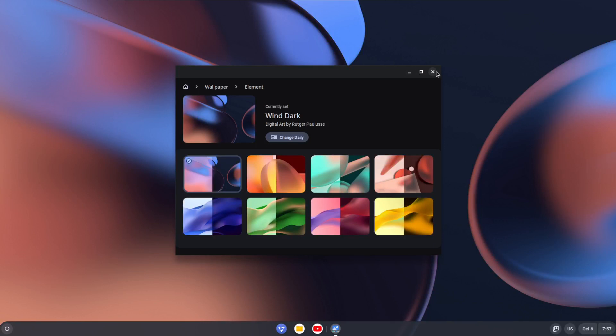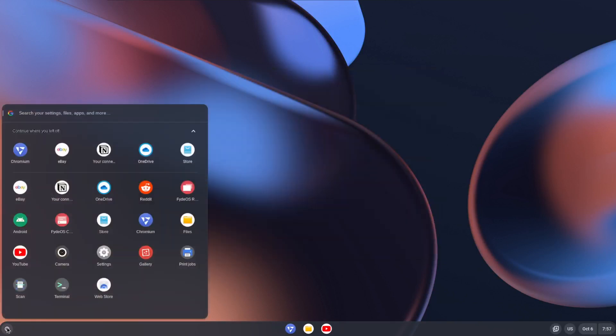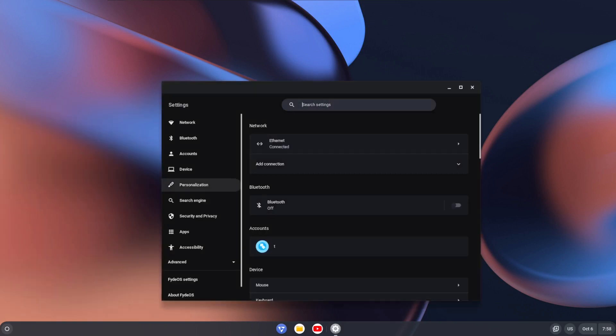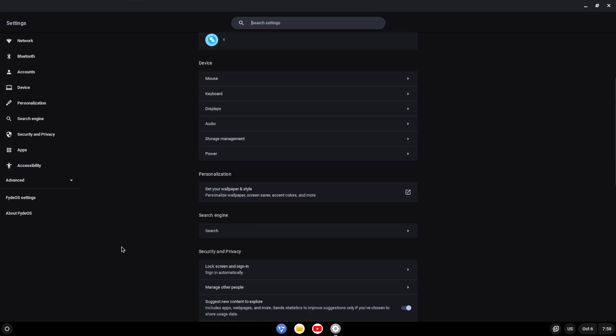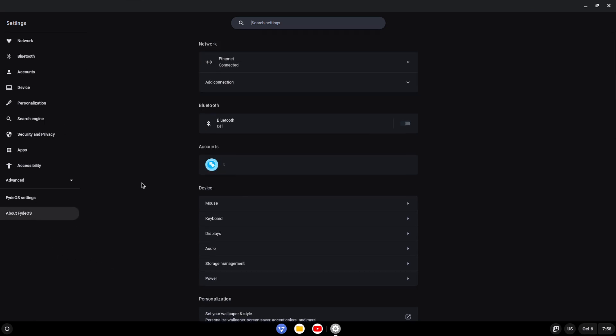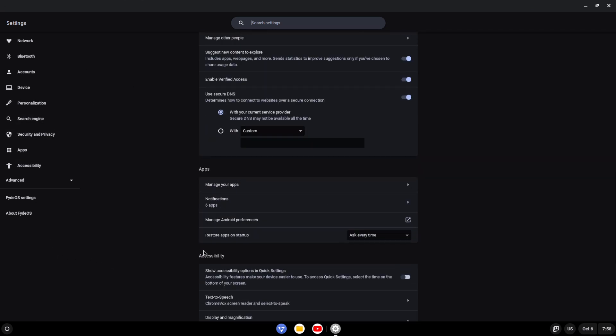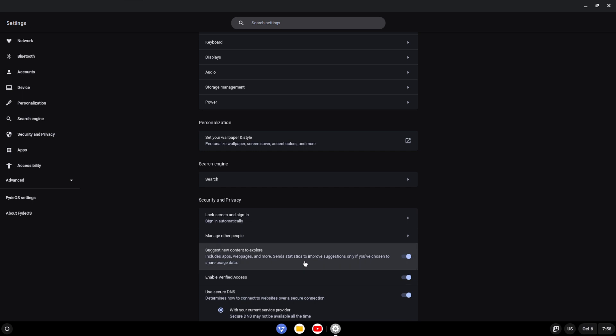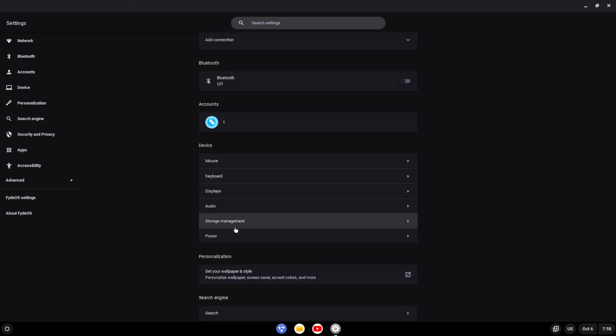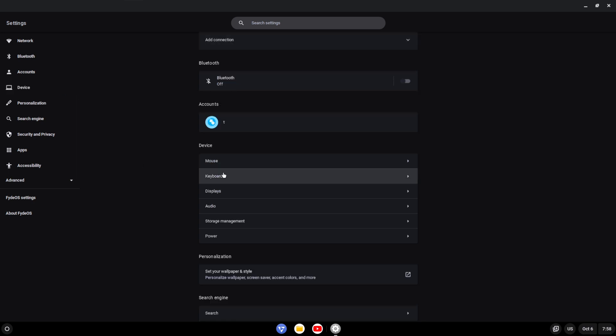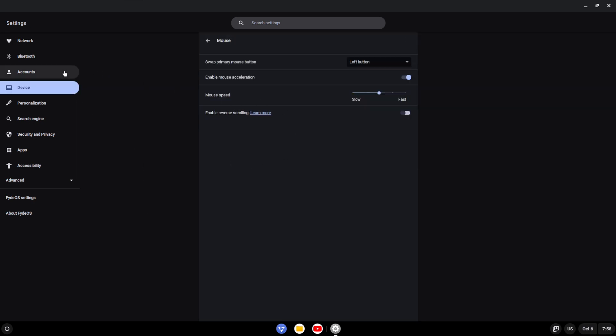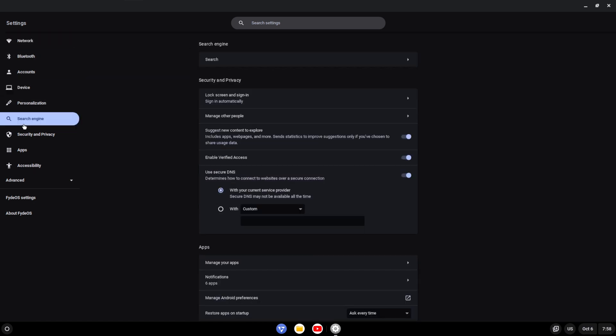And there we go. And of course all the magic, where everything happens in the actual browser. So if we look at settings, as is typical for Chrome OS based systems, most of the stuff is all done here. So for example, it's all basically within the browser: your power, your display, so you can choose your resolution, your mouse settings, etc., all really nicely done.